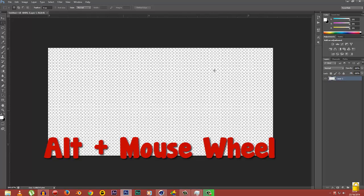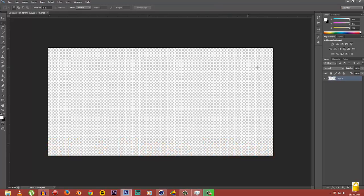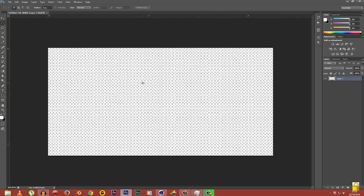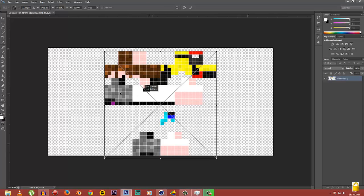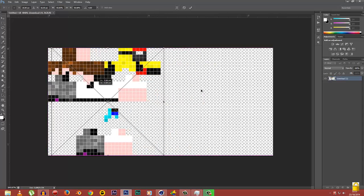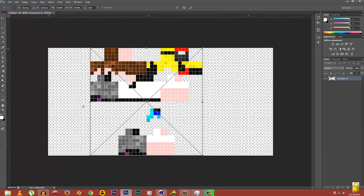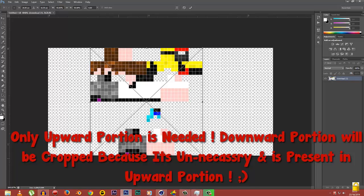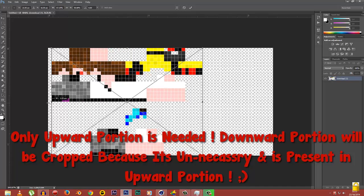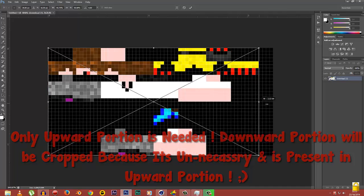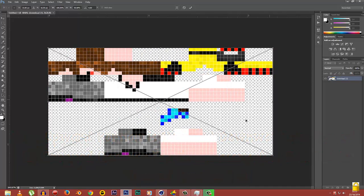After you have created a new canvas, you're gonna simply drag in your skin into your Photoshop canvas and you're gonna adjust it using the transform box. We're not gonna need this downward portion. We're only gonna need this upward portion because this downward portion is the main cause of this problem.